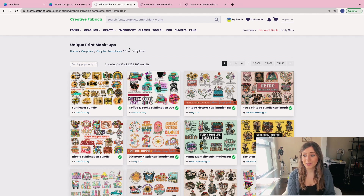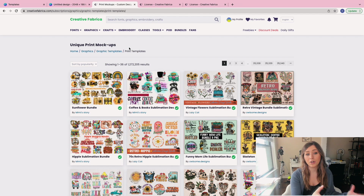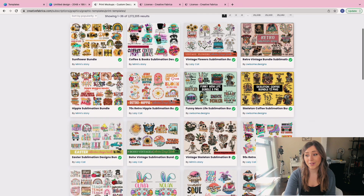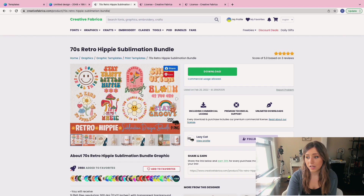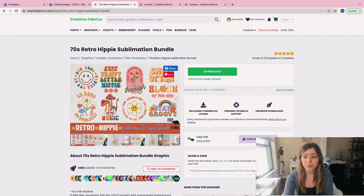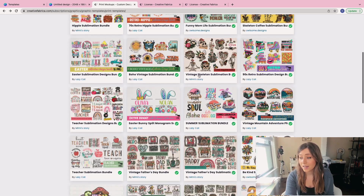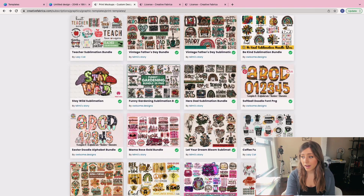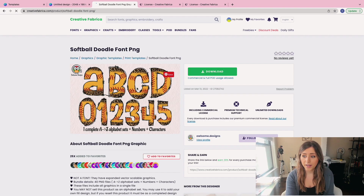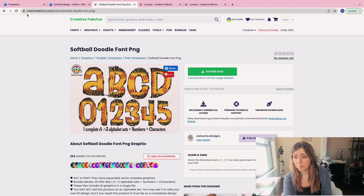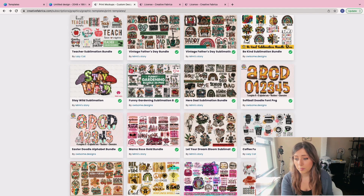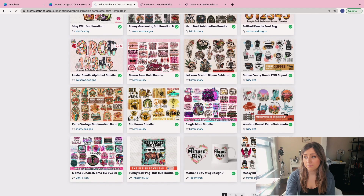One of the really nice parts of Creative Fabrica is where you can find print templates and graphic templates. A lot of designers have created graphics you can take straight off Creative Fabrica and put on your print-on-demand t-shirts to sell. One trend that's really in right now is the 70s look — downloading a bundle like that and uploading it to your t-shirts is a great move for quick designs. Scrolling down the list, you can also find simple font options as well.